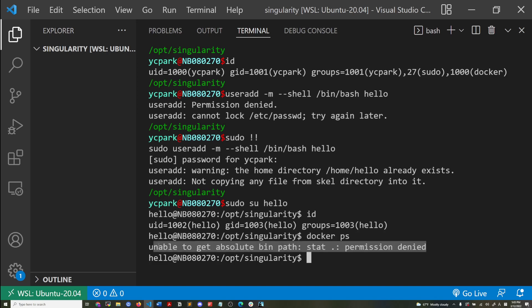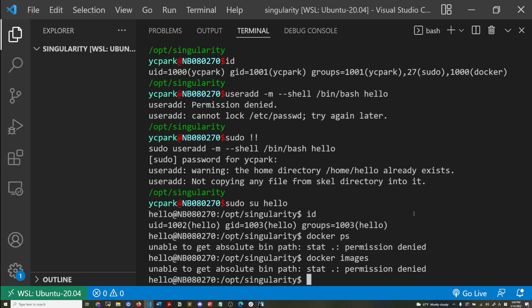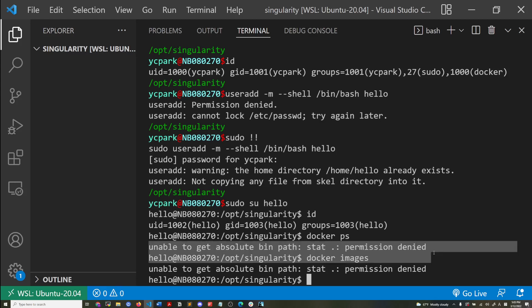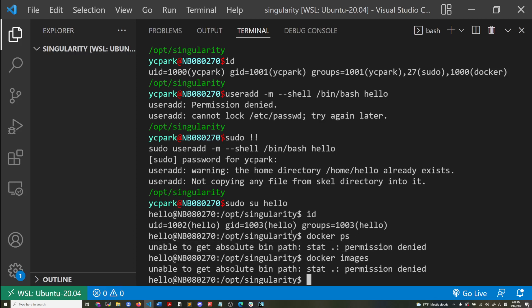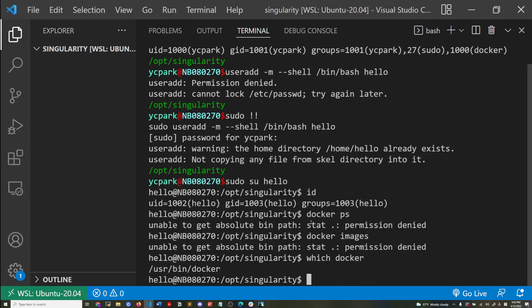So if I try to run Docker commands, Docker PS, it says my permission is denied. I need to get absolute bin path, Docker images. Okay. So this isn't the usual error message that you would get. Maybe it's because of my path, but that's not the usual permission denied error message that you'll get.